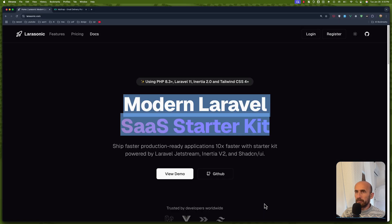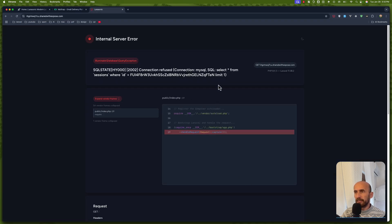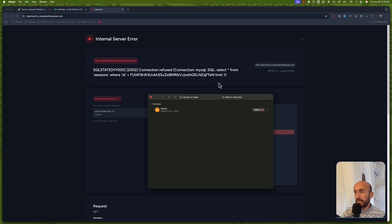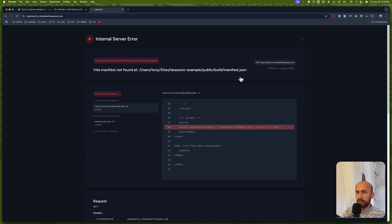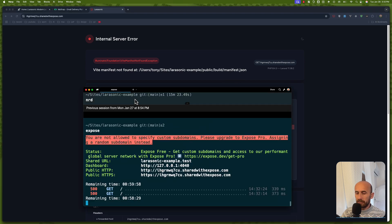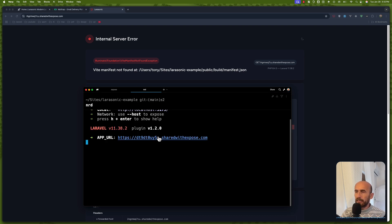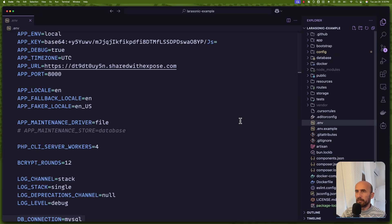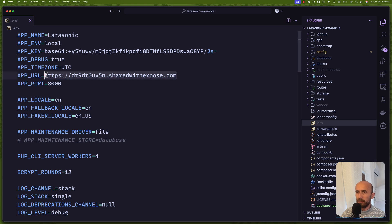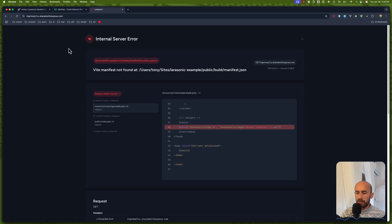Now let's go back to Google Chrome and open this project. We need also to open the DB engine because we are using MySQL. And we need to run npm run dev as well. So let's open a new tab and run npm run dev. And as I told you, we need to pass that URL in the .env file. So I'm going to update this with the new one. Now let me refresh.